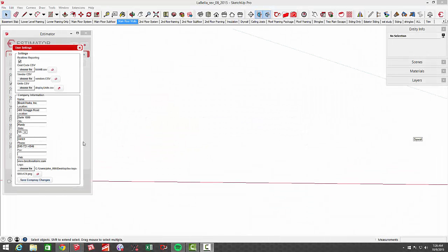Let's take a look at CSV files in Estimator. There are three CSV files that are customizable within the user settings of Estimator.